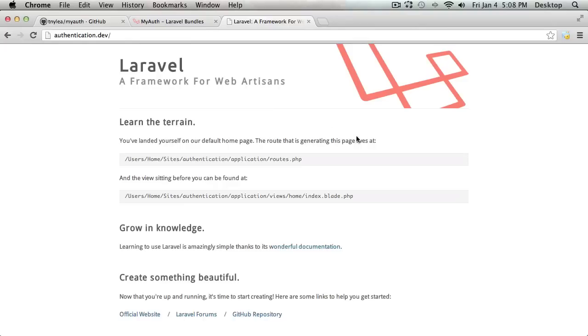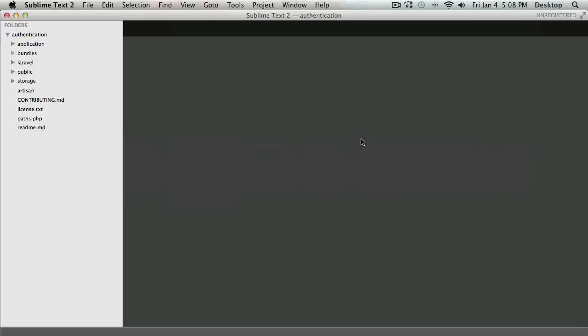So I'm just going to dive right in. On my screen, what I have here is a blank Laravel installation, and I'm pointing my host authentication.dev to that blank installation. Inside of my code editor is the root directory of that Laravel folder.